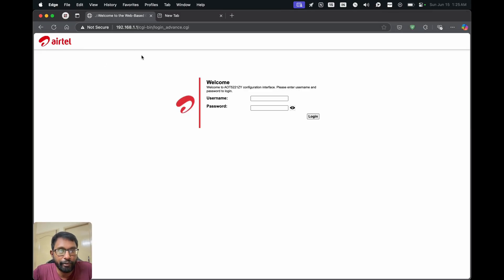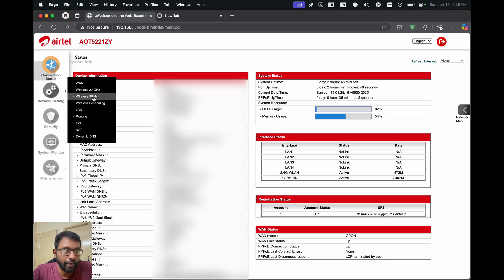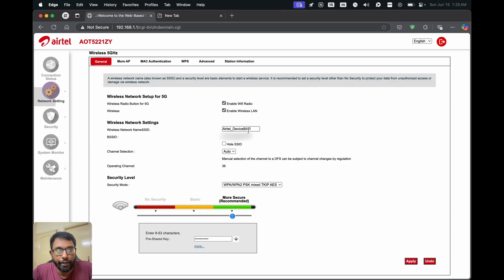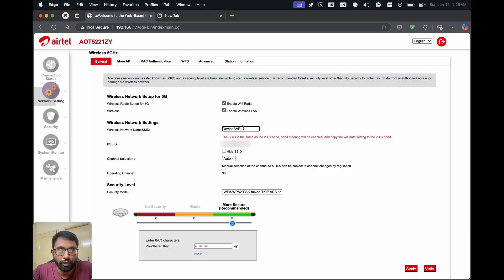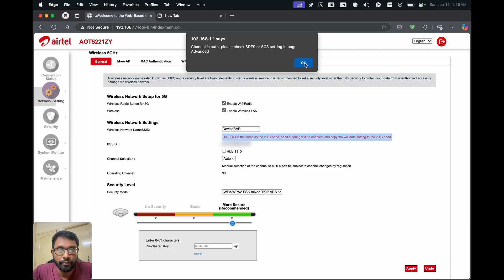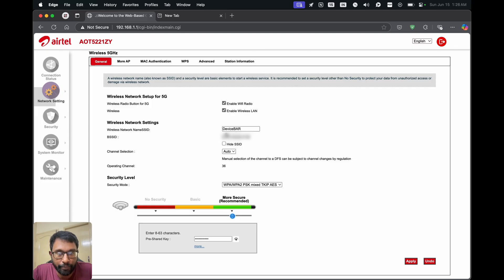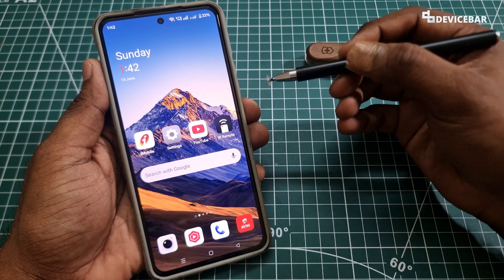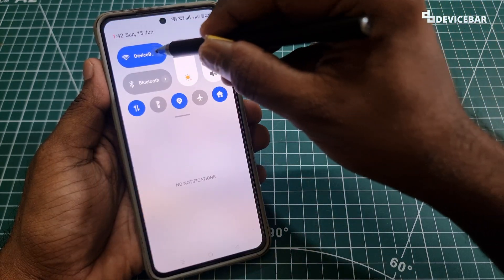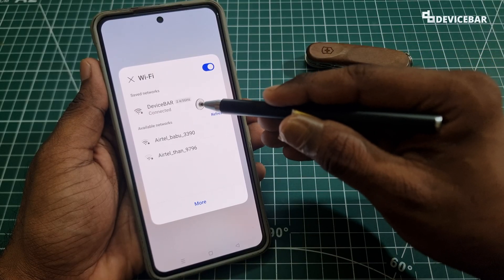Once connected, we will open the router page again and do the same step — enter the username and password and login. Now go to network settings and choose the 5 GHz option. Here also we will change the name and remove the Airtel branding, then choose the apply option. It will take some seconds. Now we have changed the name. We can see the changed wifi name without the Airtel underscore branding — just the 'device bar' name now instead of 'Airtel underscore'.